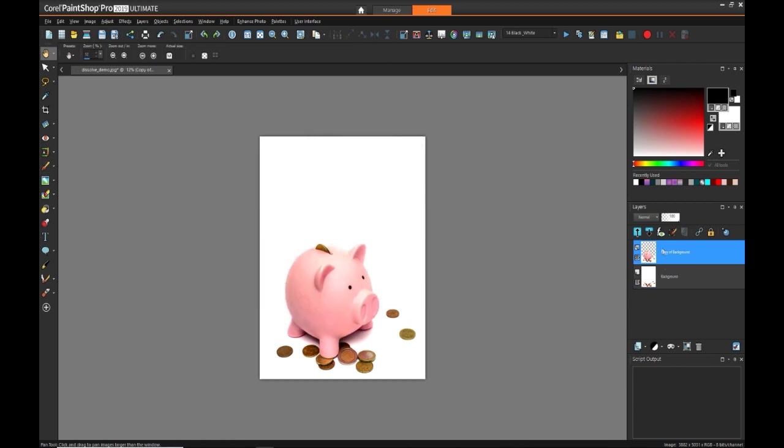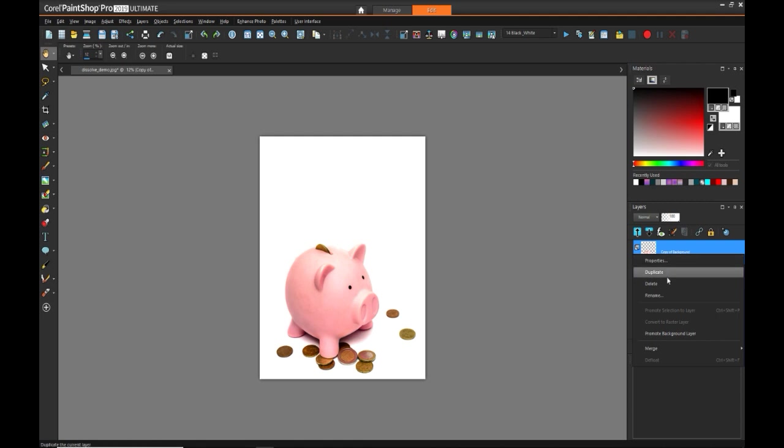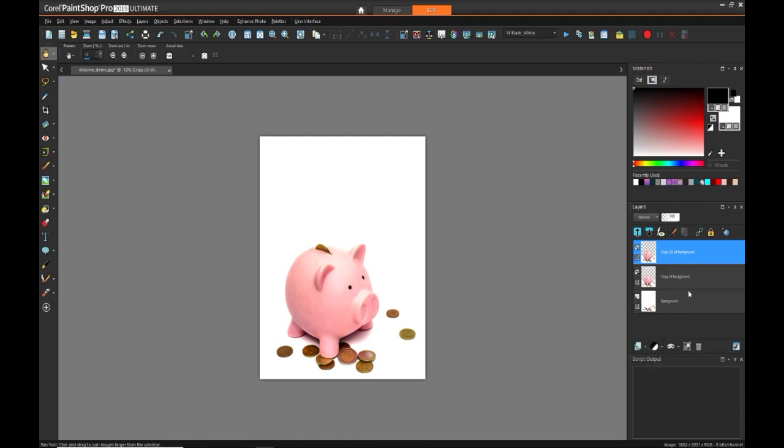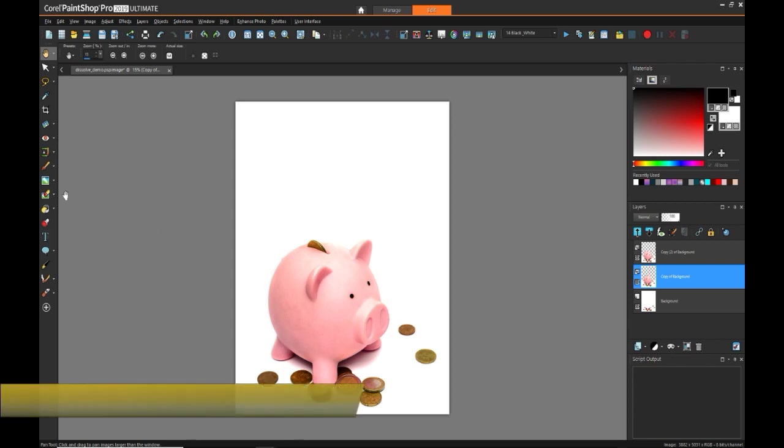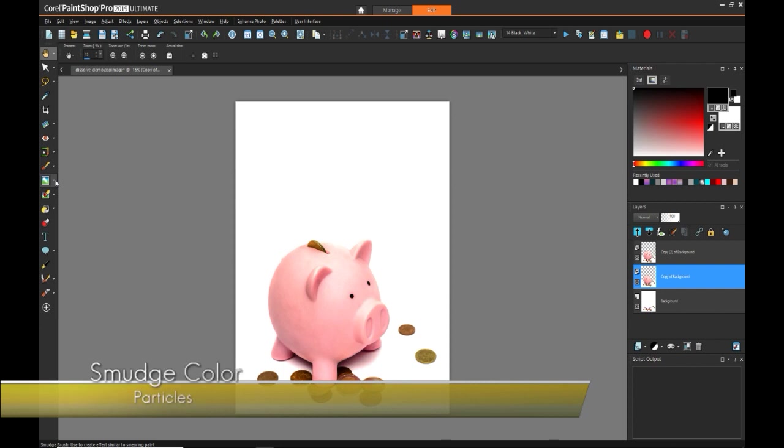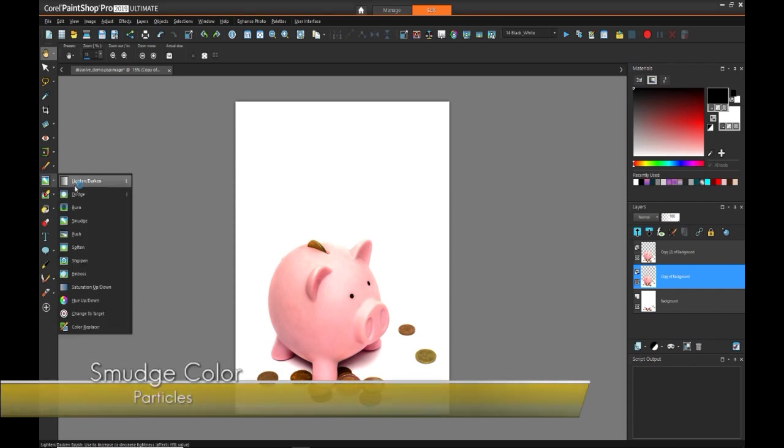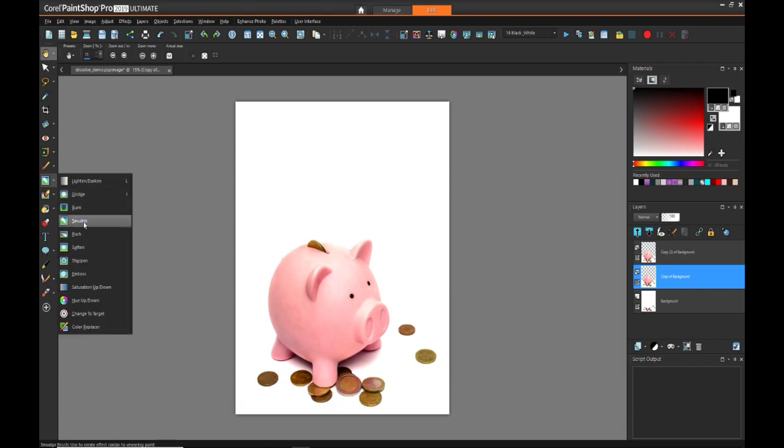Now I'm going to take the isolated pig layer, and I'm going to duplicate that, because we're going to need one layer to act as the particles floating in the air, and one layer that represents the pig as it's dissolving. So now that we have our three layers that we want to work with, we're going to focus on the middle layer. And what we're going to do here is we're going to use the smudge tool.